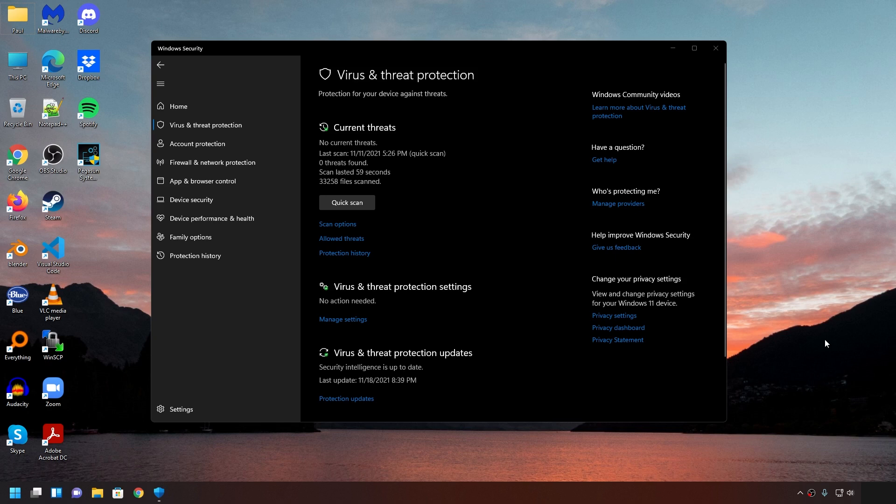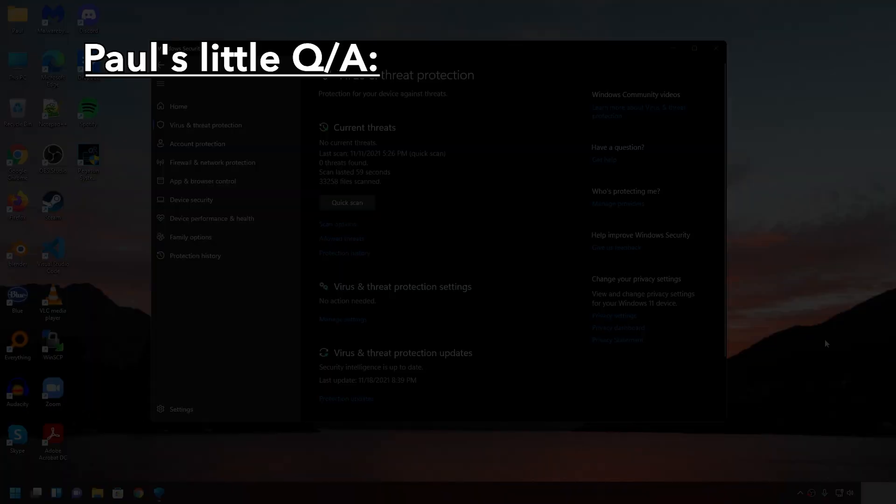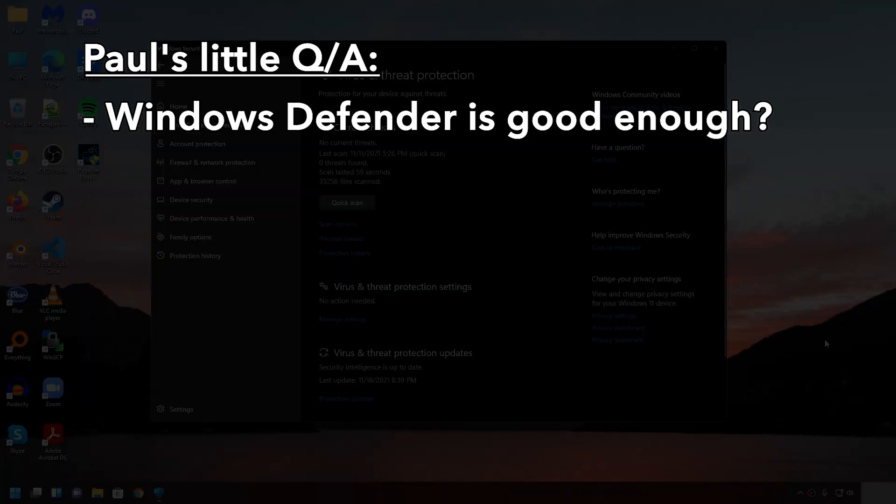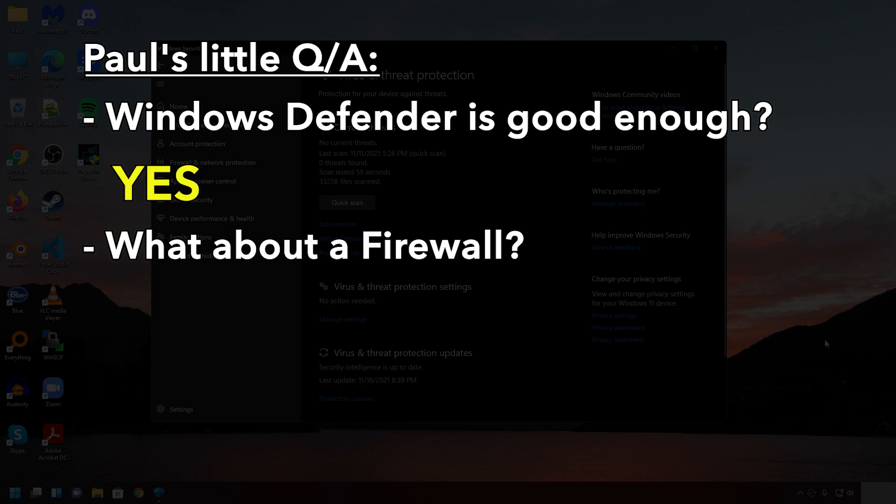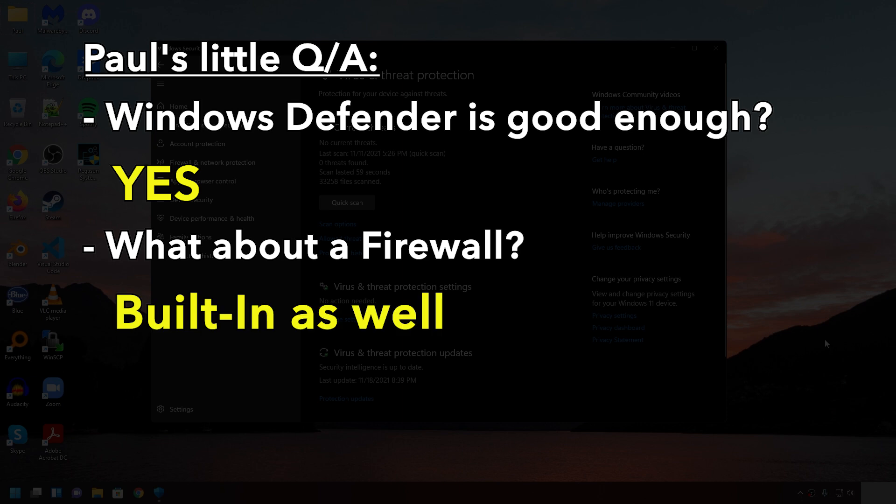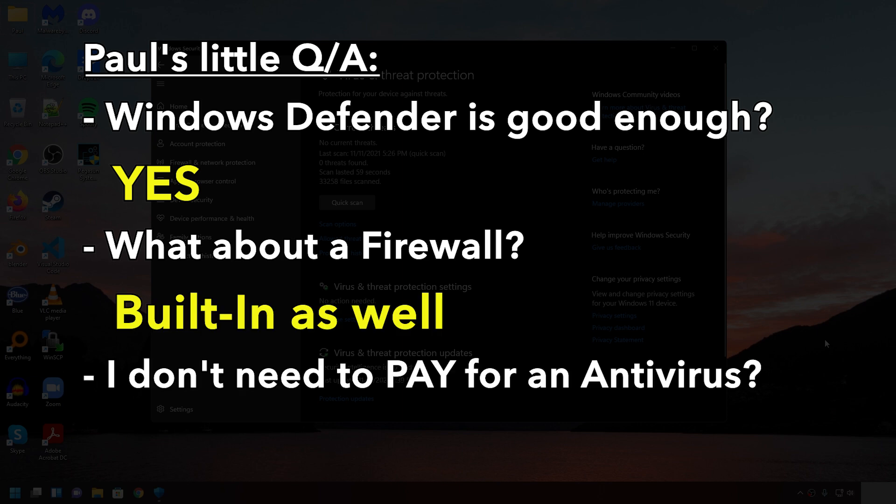So by now, I'm sure you have some questions. So you're saying Windows Defender is good enough for me? Yes. What about a firewall? Windows has a built-in firewall as well. Okay, so I don't need to pay for any antivirus. Nope. I don't believe you. Good. Don't believe someone on the internet without doing your own research.